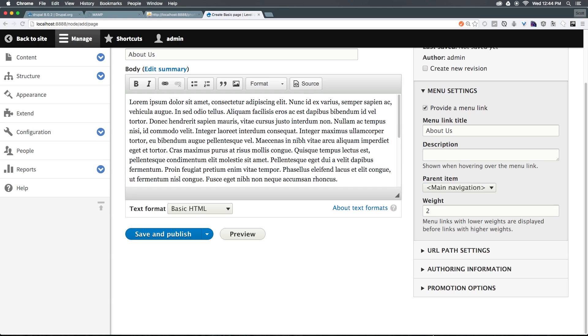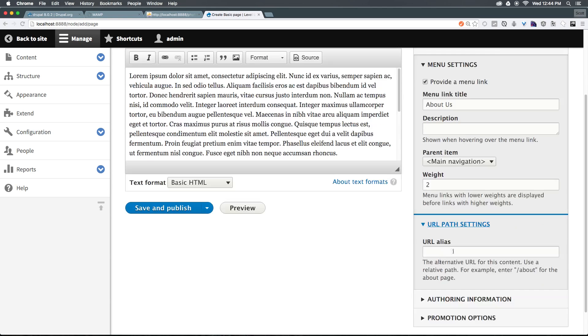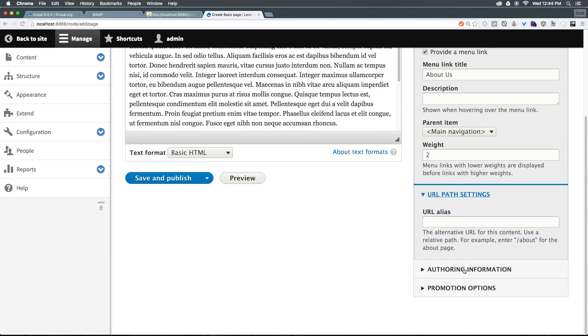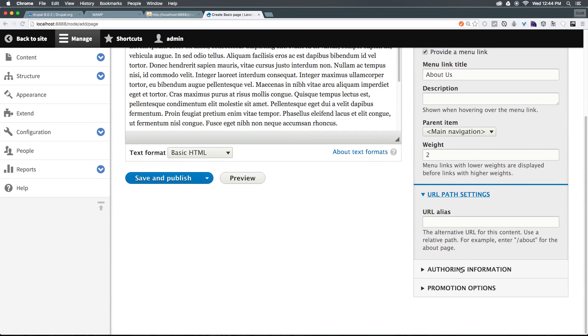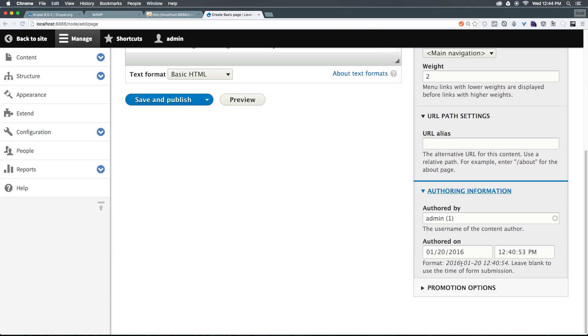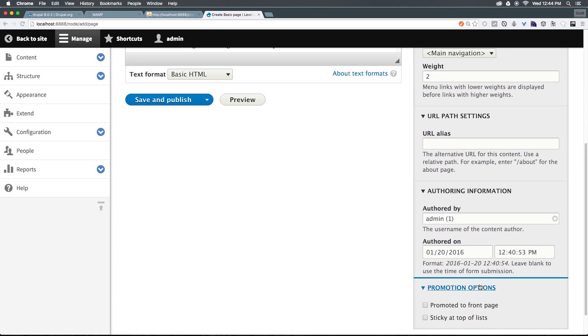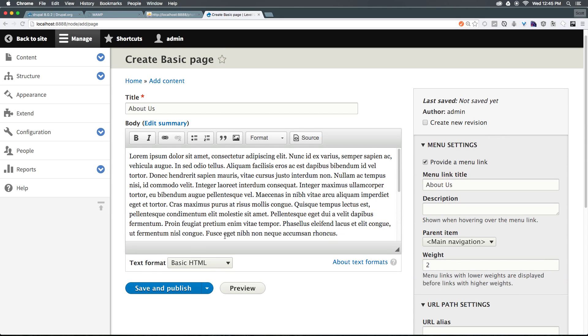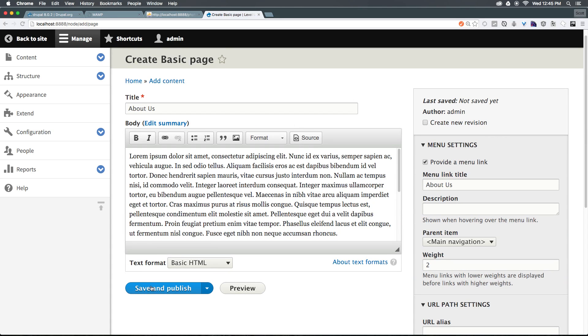Okay, now we can set URL path settings, and this is an alternative URL for the content. We'll leave this alone for right now and just see what happens when we create our page. Authoring information shows who this is authored by. We don't need to touch this because this information is filled in automatically. And promotion options - we'll see sticking at top of list and promote to front page. However, we don't really need to deal with these just yet. Let's go ahead and click save and publish.